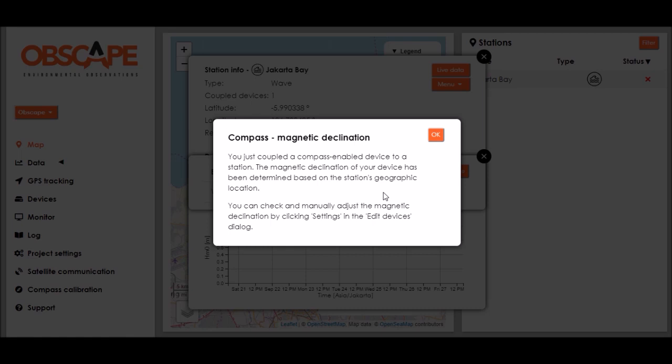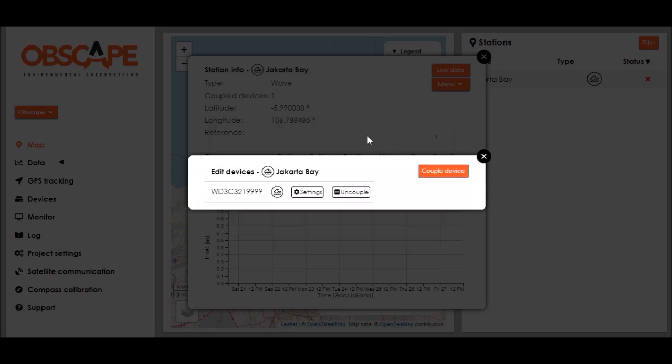and now we see a notification regarding the magnetic declination which has already been specified automatically based on the geographic coordinates of the station. We can review that in a second. So now we can see that the wavedroid buoy features in a coupled devices list for the Jakarta Bay station.